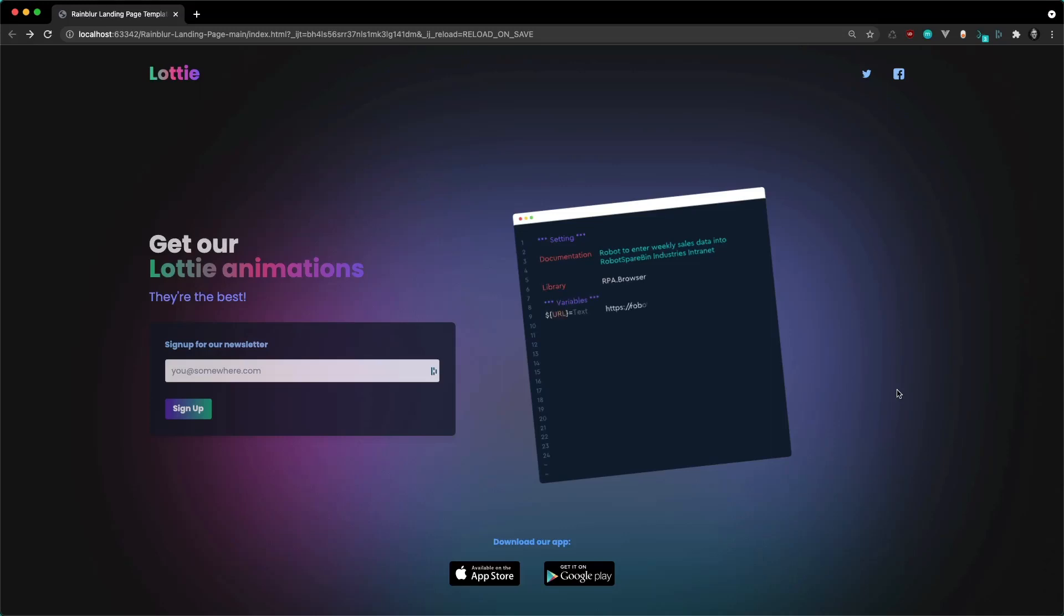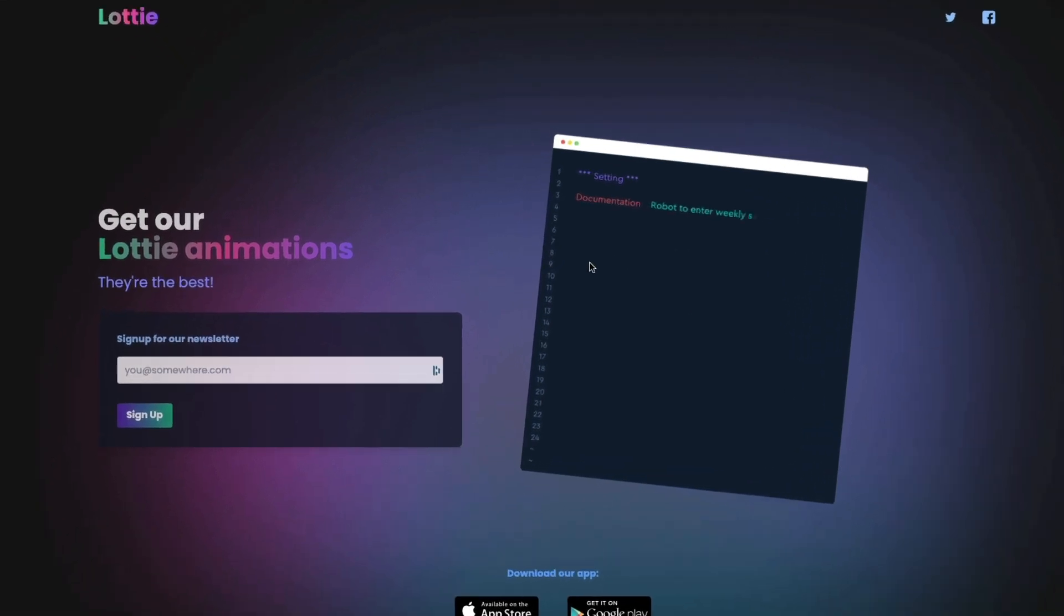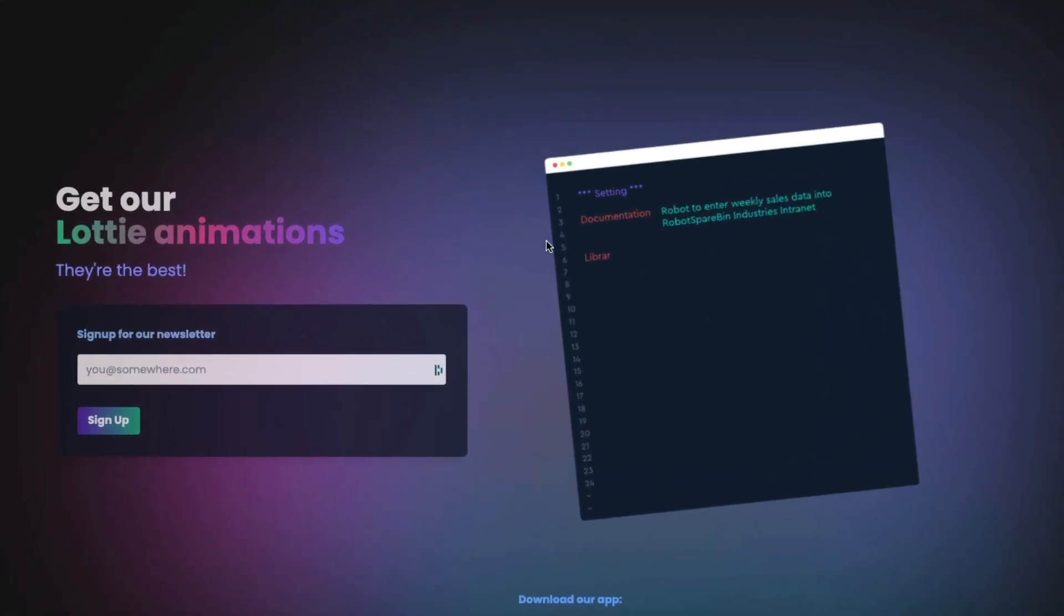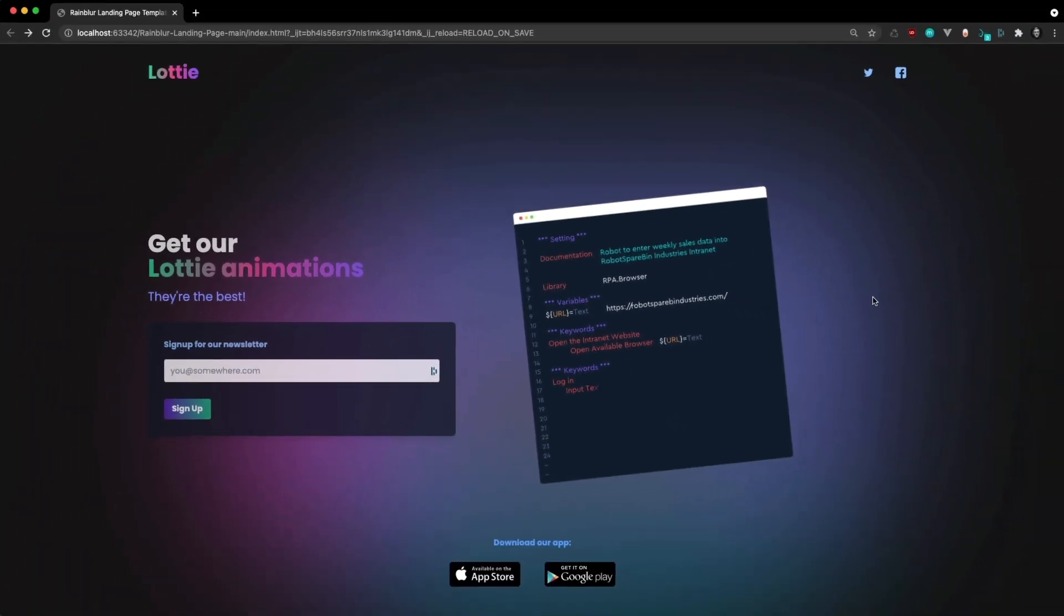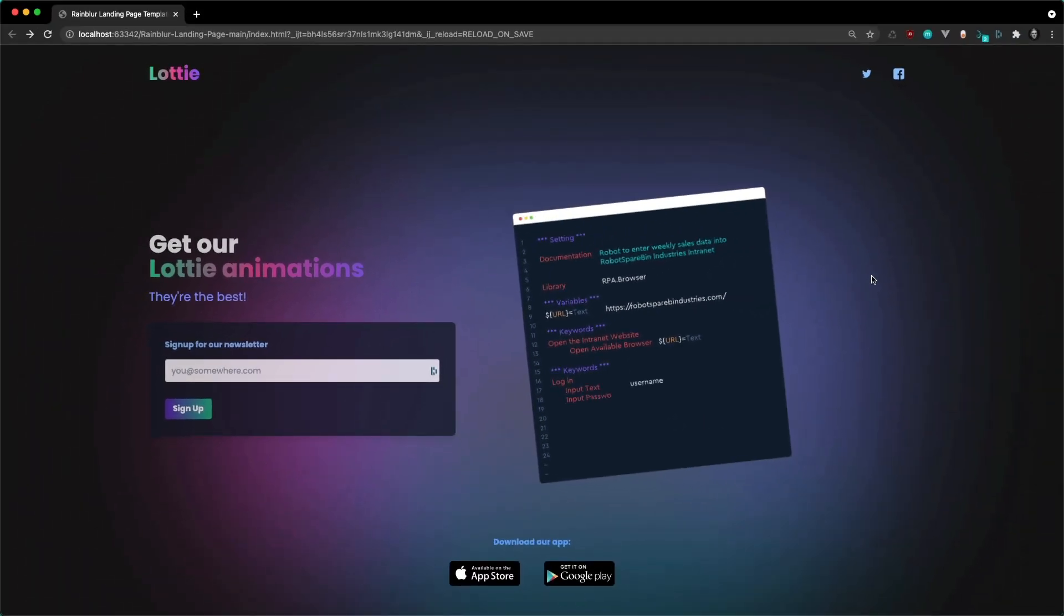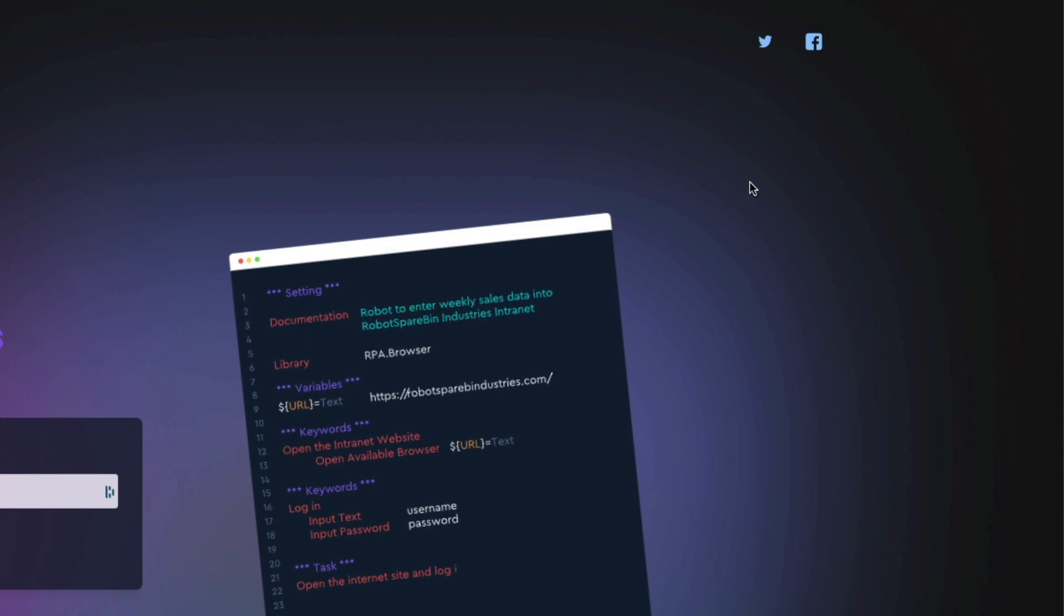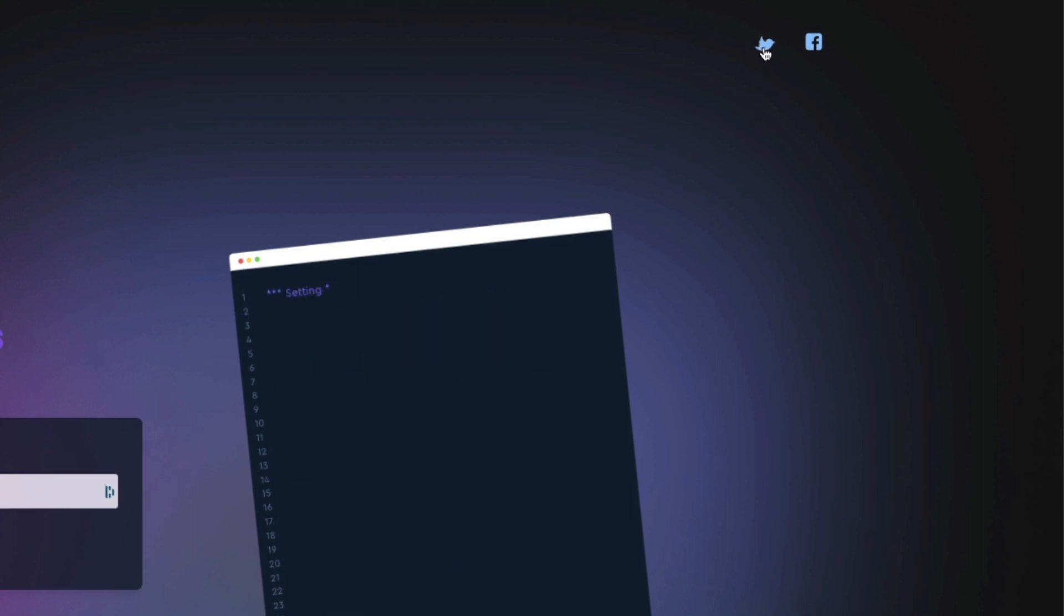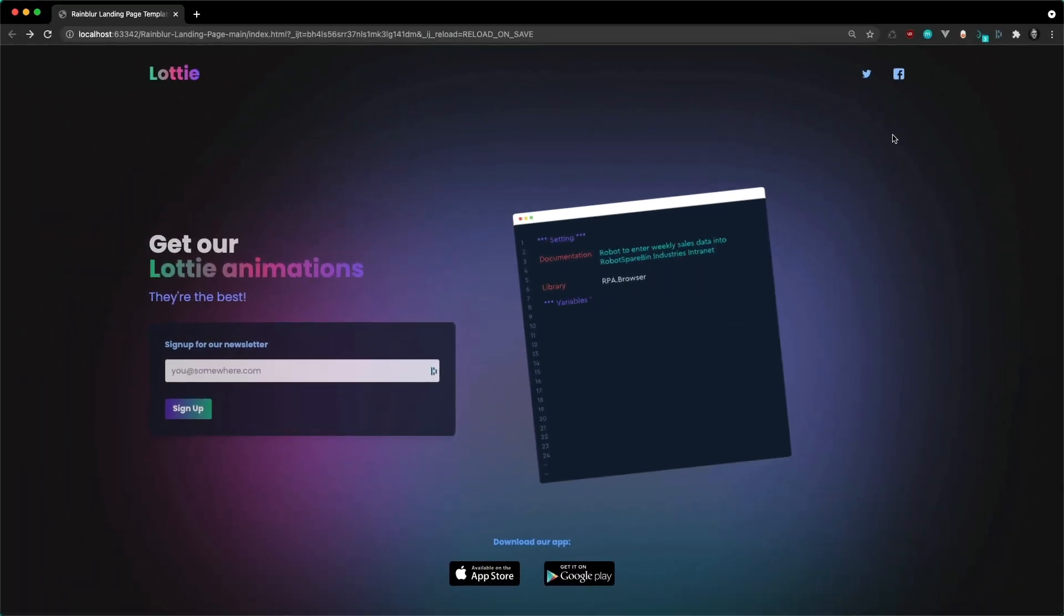Hey everyone, Sam here. In this video I'm going to be showing you how you can quickly get up and running with Lottie animations using the LottieFiles Lottie player. We're going to have a Lottie animation playing on load and auto-playing as soon as it loads up. I'm also going to show you how you can replace your static social icons with animated ones that play on hover. Let's get started.